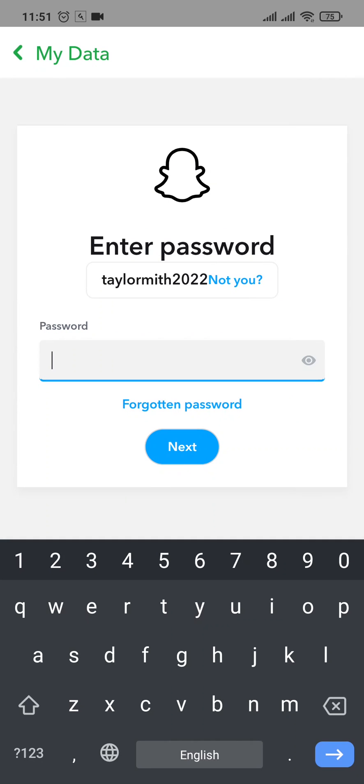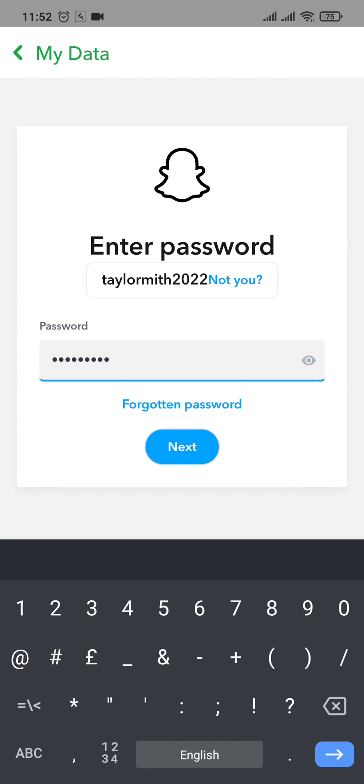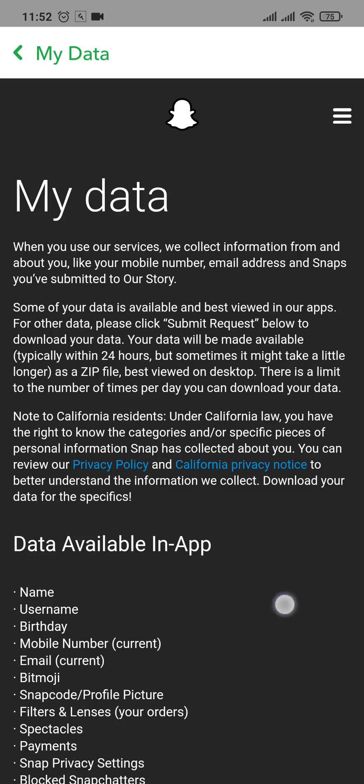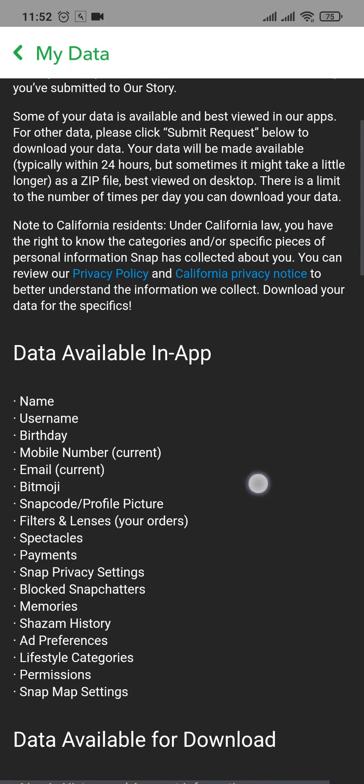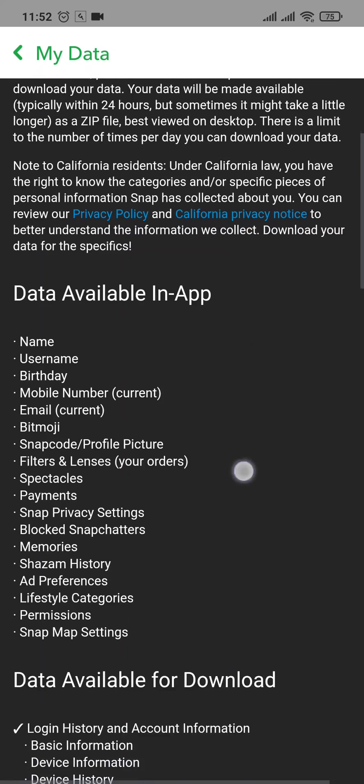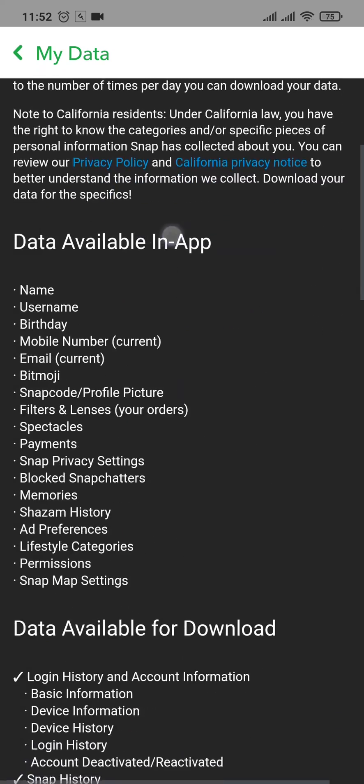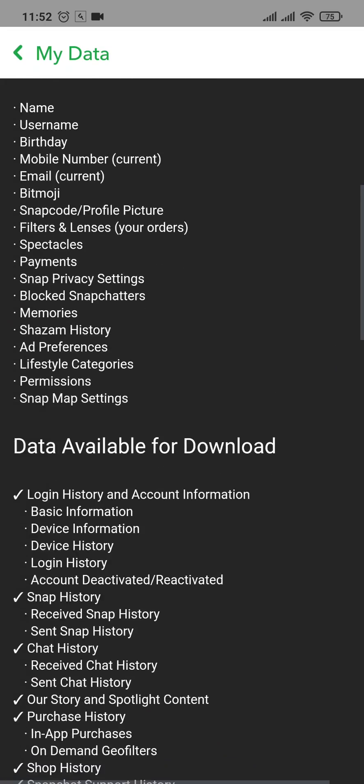Then type in the password of your account and tap on Next again. Now it's going to take you to My Data section and you can see all of the data that can be downloaded.